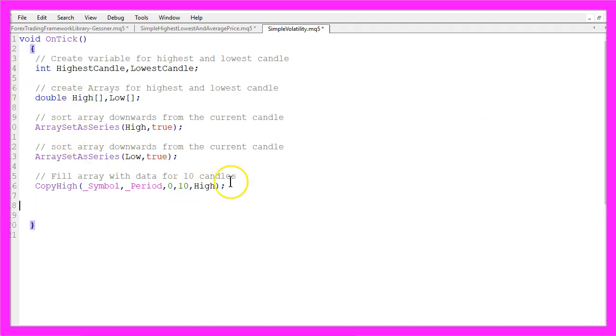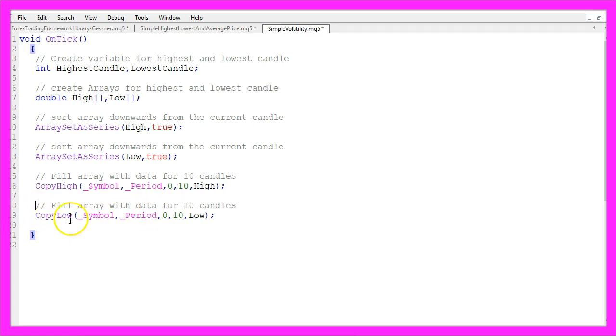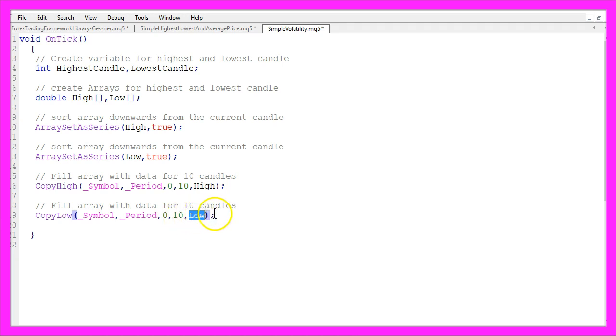Let's do the same for the lowest price of 10 candles but this time the result will be stored in the array with the name Low.